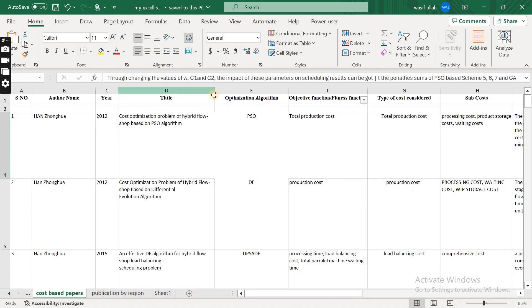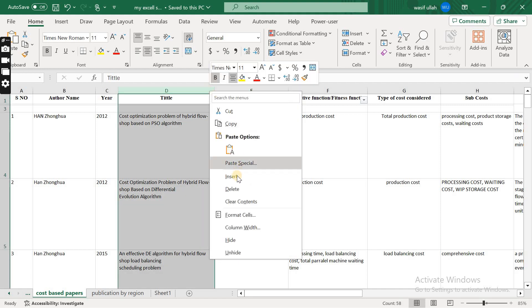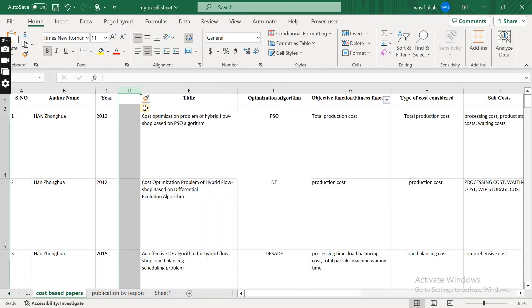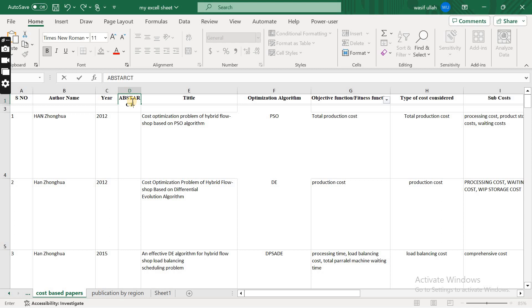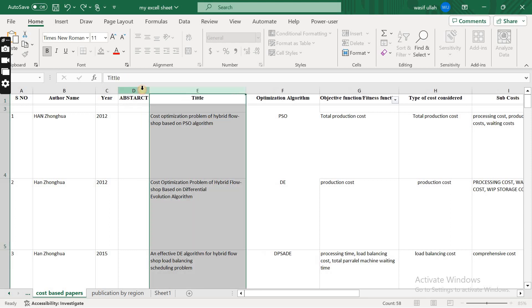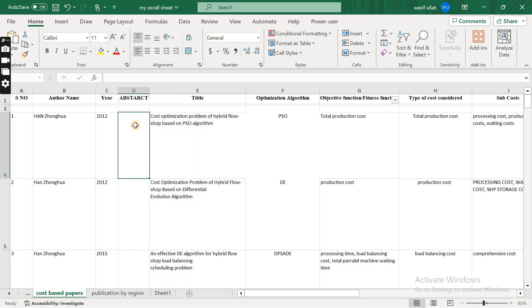From here you can get all these things. Normally what I prefer is if you want, I think you can just insert another row and write down the abstract. You can also collect the abstract of the paper so that later on if you want to analyze the paper, the abstract is the whole summary of the research paper from which you are getting a lot of knowledge.